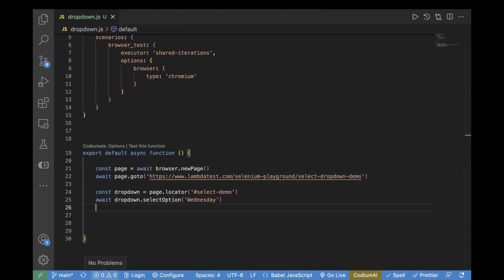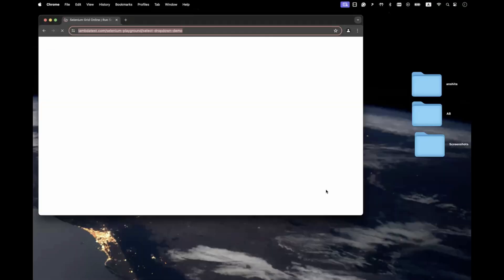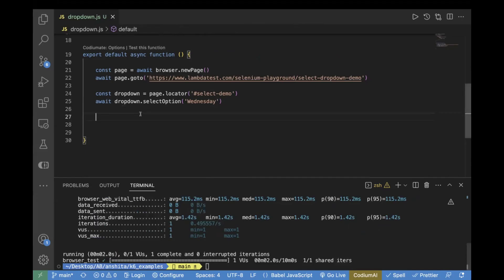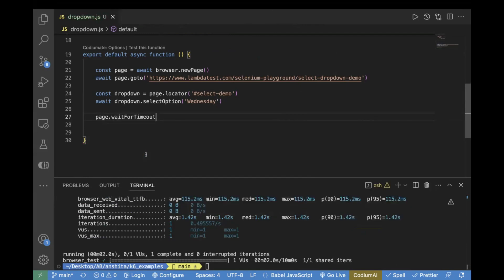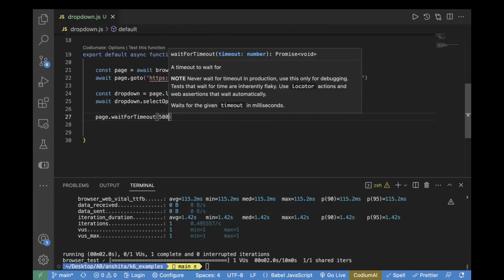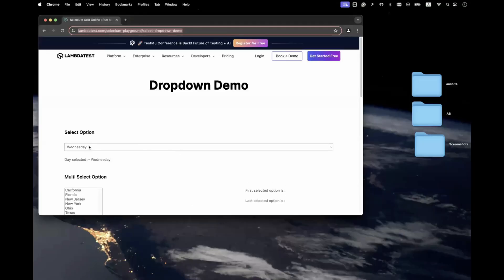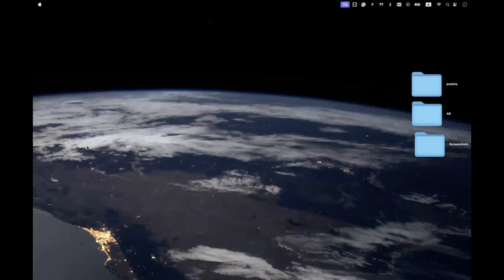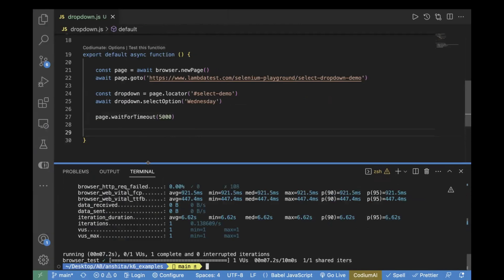Let's go to the terminal and run this test. We'll run it in headless mode using the command: `K6_BROWSER_HEADLESS=false k6 run dropdown.js`. That was really quick, so let's add a timeout — `page.waitForTimeout(5000)`. We rerun the test and we can see Wednesday is showing, which means the script is working fine and it is able to select that value.